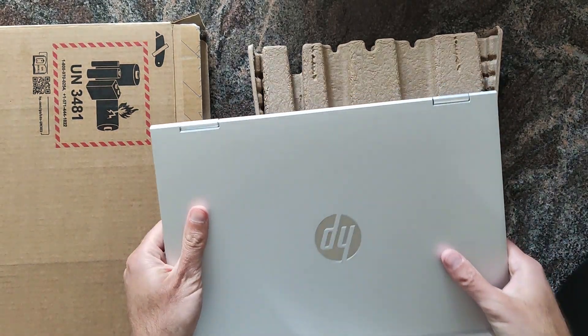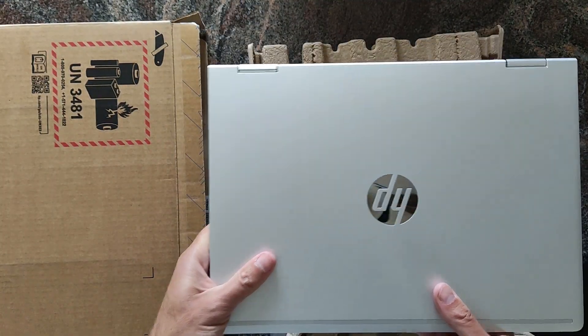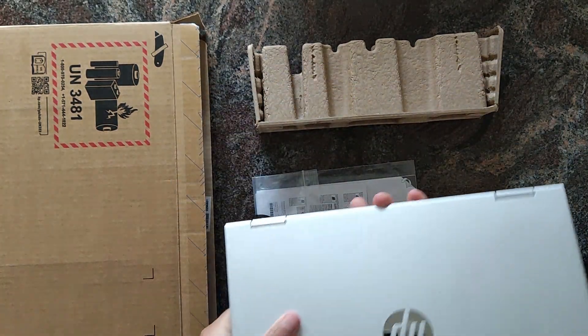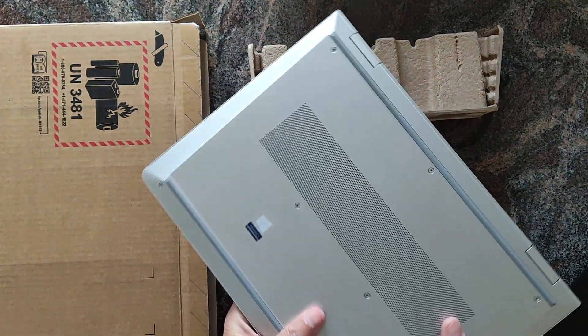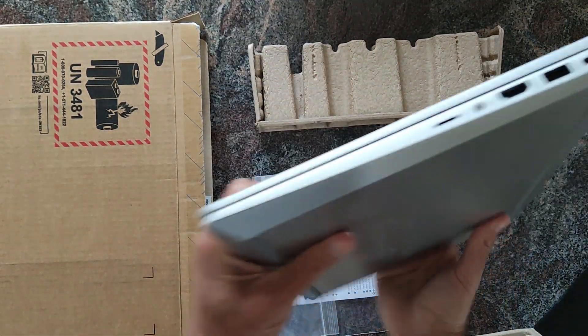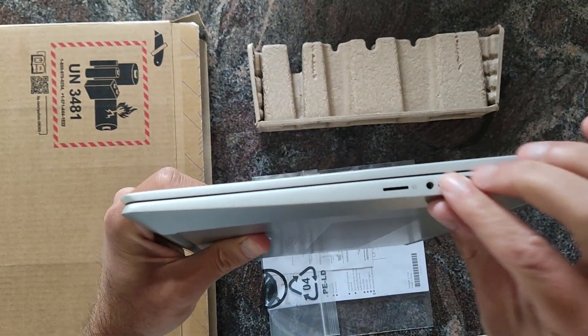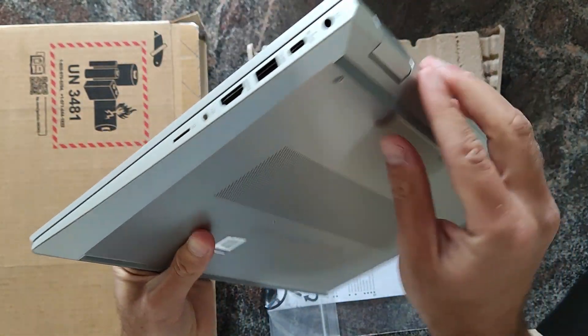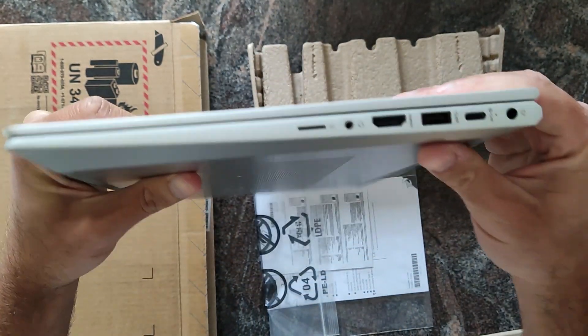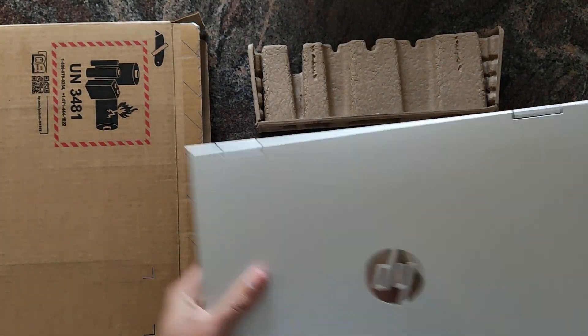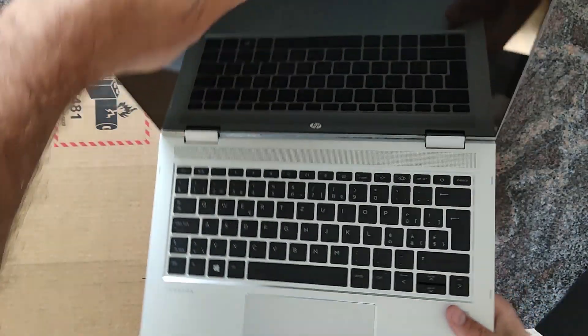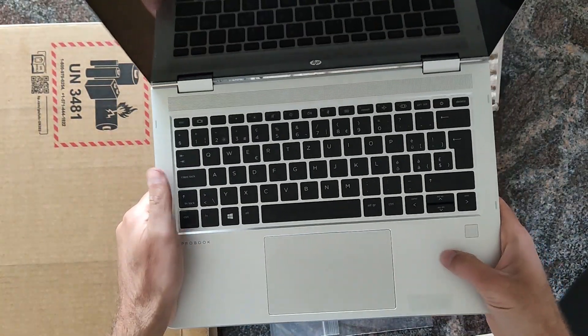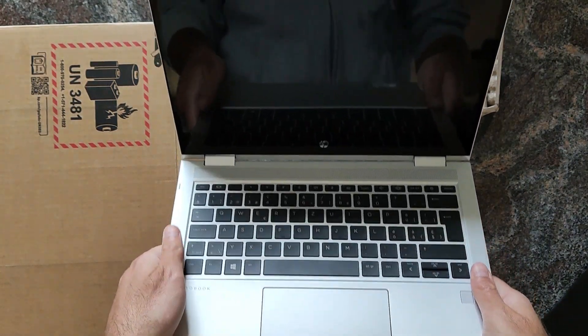At first glance, it's obviously not a thick laptop, but because it's already small, it feels pretty heavy actually. At first look, I don't like it at all.